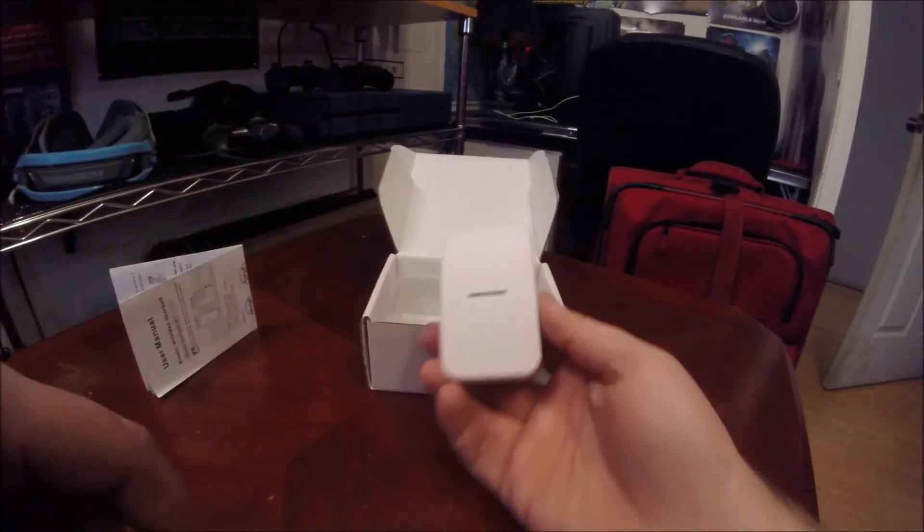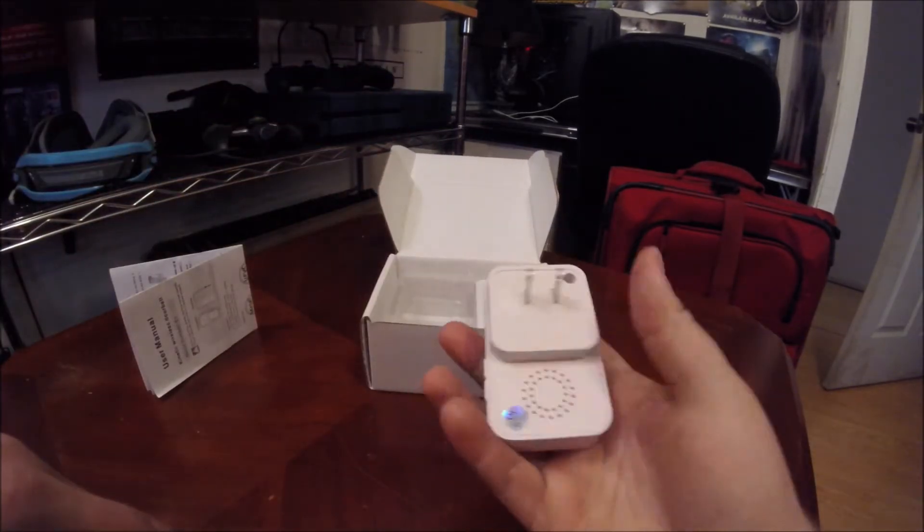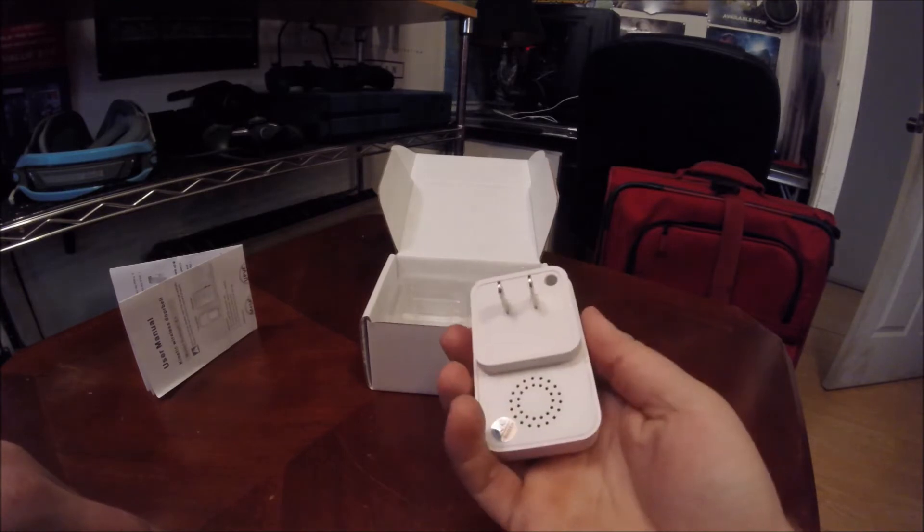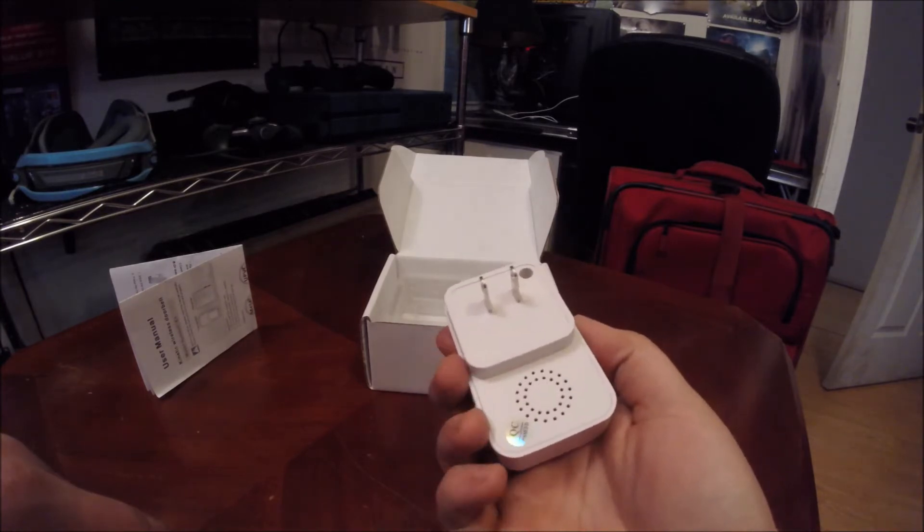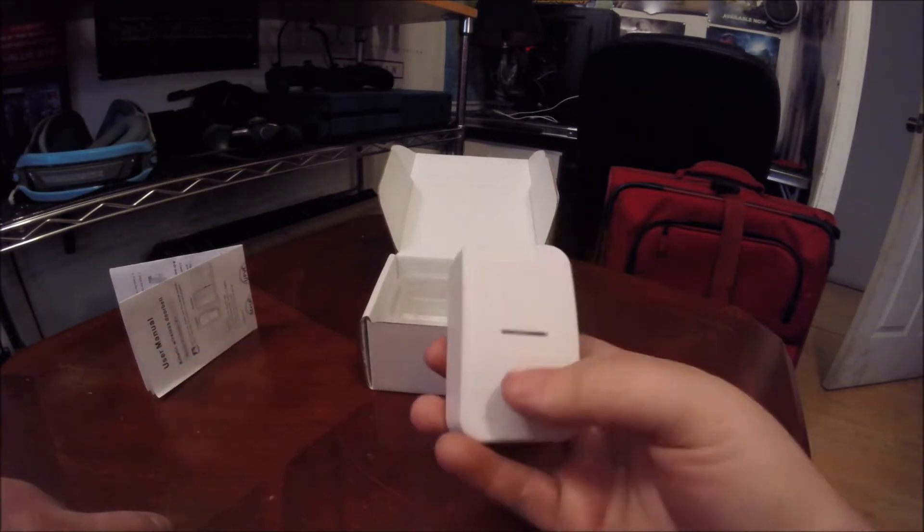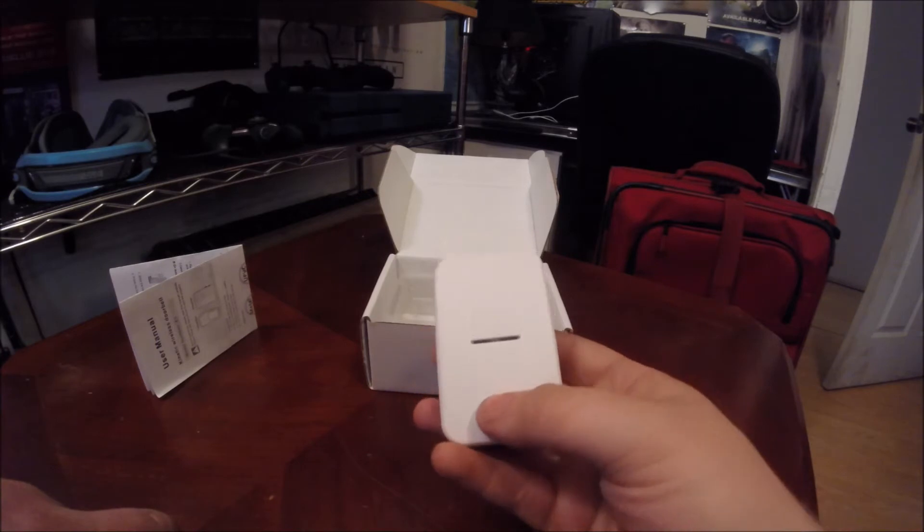And this is the actual part that makes the doorbell noise. You plug this into your wall outlet.